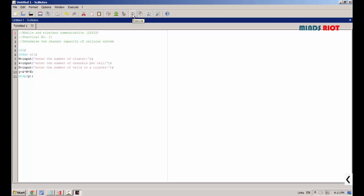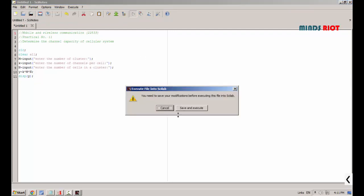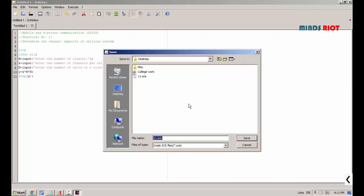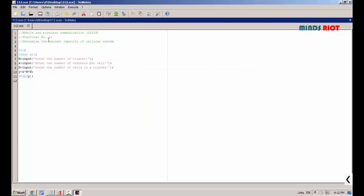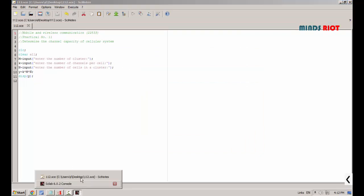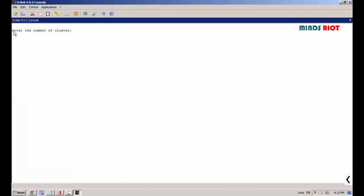After typing the program, you have to save and execute it using the arrow key. It will ask you to save and execute — click on 'Save and Execute' and give a particular path to save the program. Once saved, click Run. You will see output in the console window. It will first ask: 'Enter the number of clusters' — for this we are entering one.